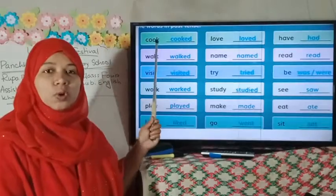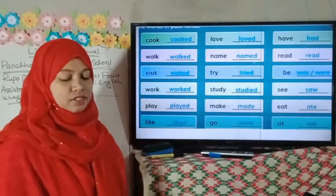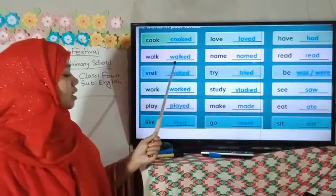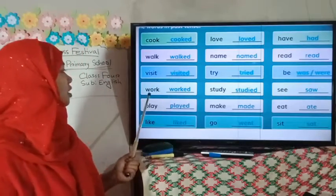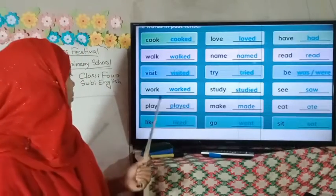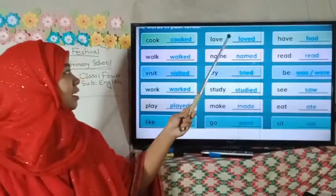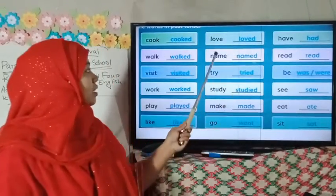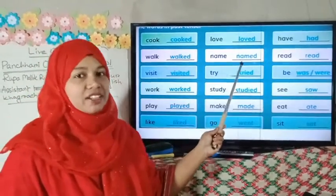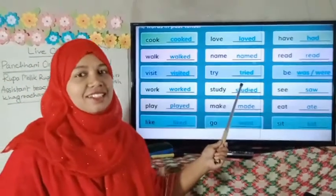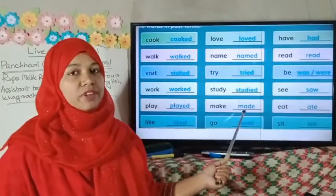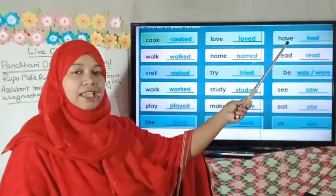Here is 'cook' — here 'cooked'. Cook, cooked. Then walk, walked. Visit, visited. Work, worked. Play, played. Everybody, repeat after me. Like, liked. Then love, loved. Name, named. Try, tried. Study, studied. Make, made. Then go, went. Have, had.